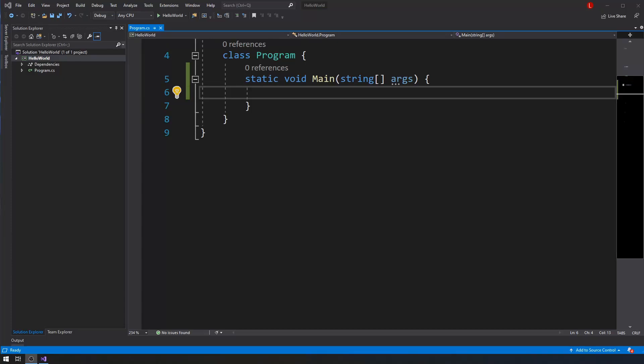Hello everybody, Luis here. Let's talk C# again — this will be a very quick video. I just want to show you how to check if an integer number is odd or even. Why an integer number? That's because you cannot assess whether a number is odd or even if it's a floating-point number — that's a mathematical concept. So it has to be an integer; it cannot be a floating-point number.